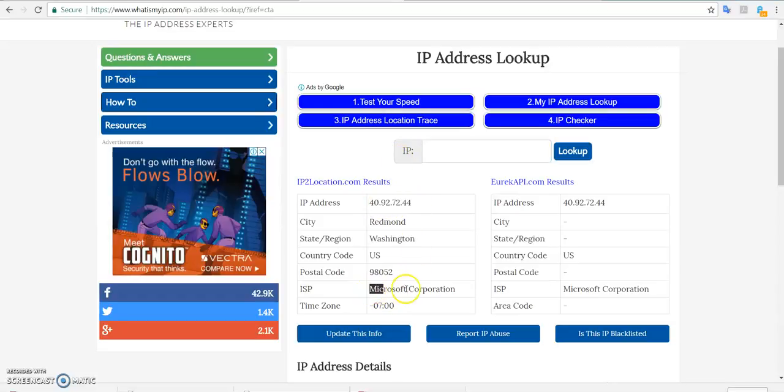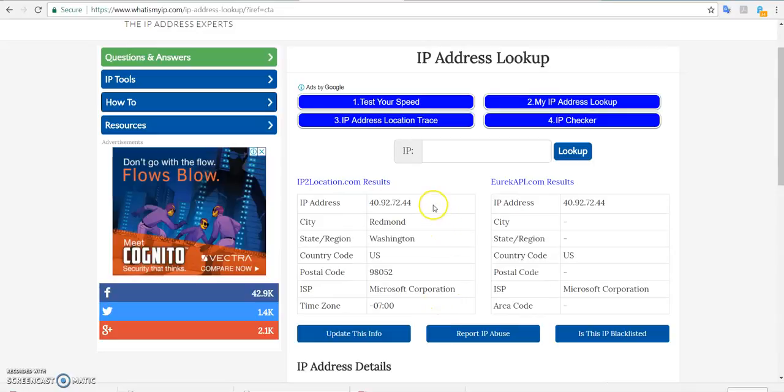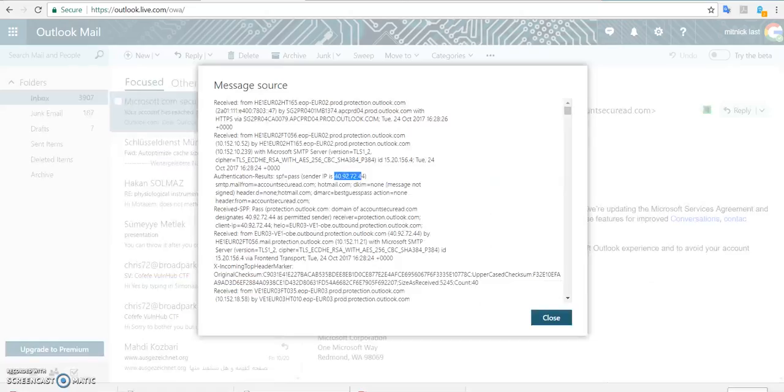And found out that it's Microsoft Corporation - and no, don't be confused that this has shown you that the IP address is a Microsoft Corporation, but apparently actually because the email has been sent from Outlook, from Outlook software.